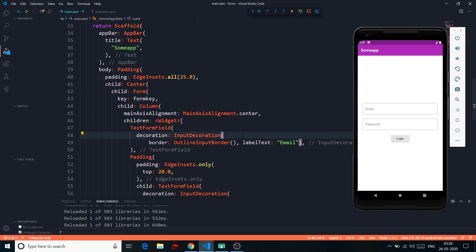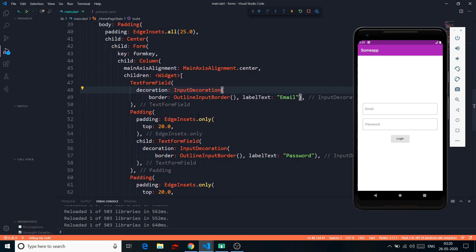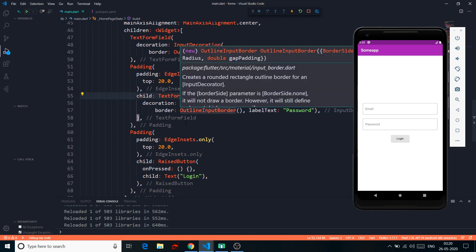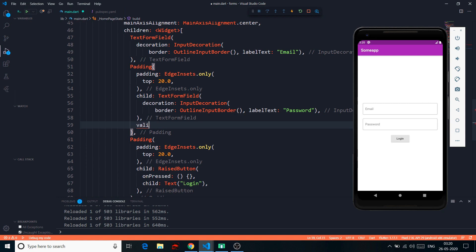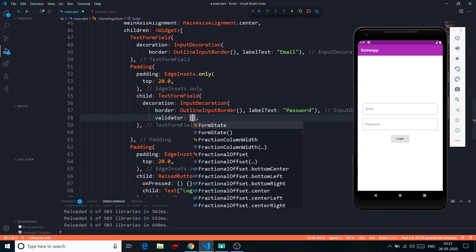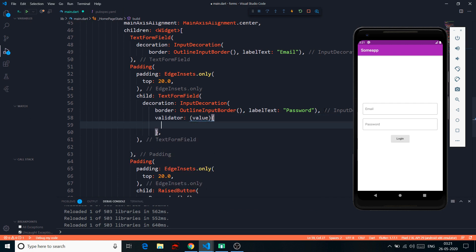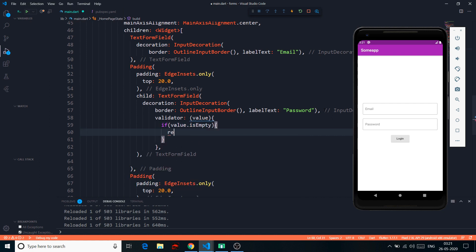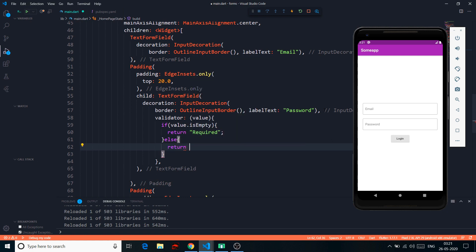Now let's talk about basic custom validation. In the password TextFormField, I want to add a validator. The validator takes the current value, and the logic is simple: if you return null it means it's validated; if you return a string it means there's an error. So I say: if the value is empty, return 'Required'; otherwise return null.